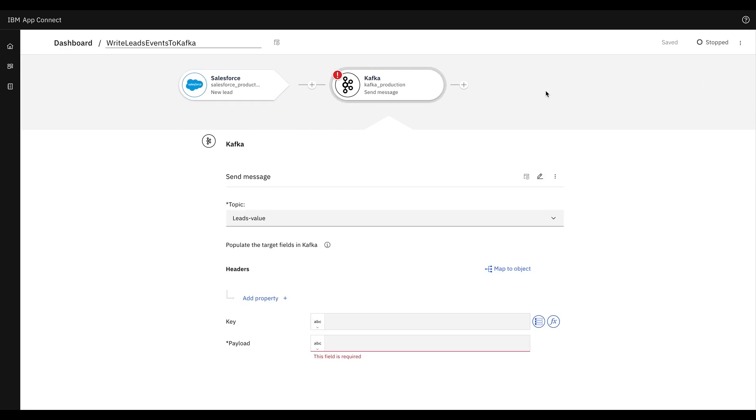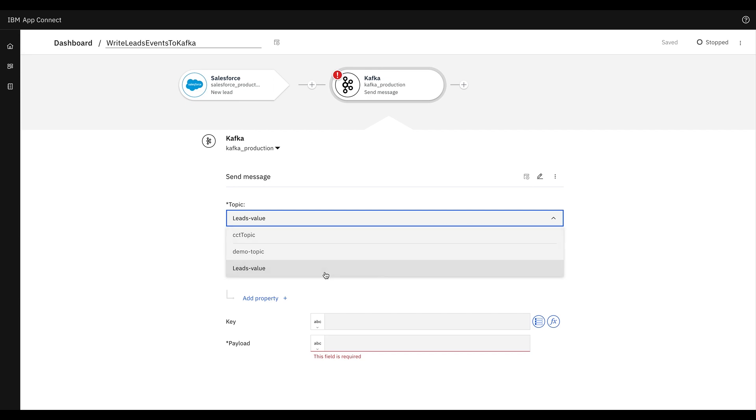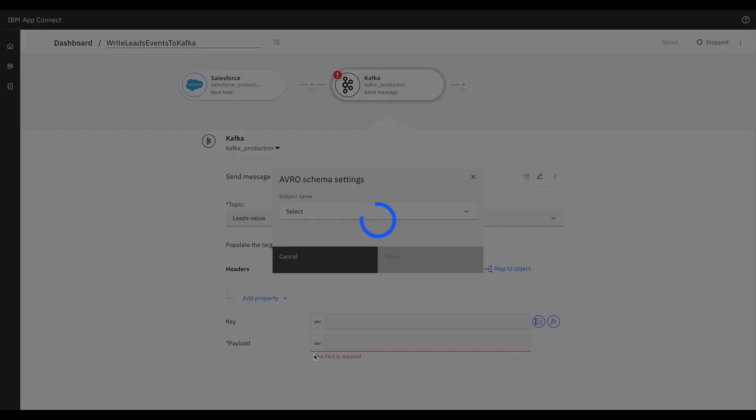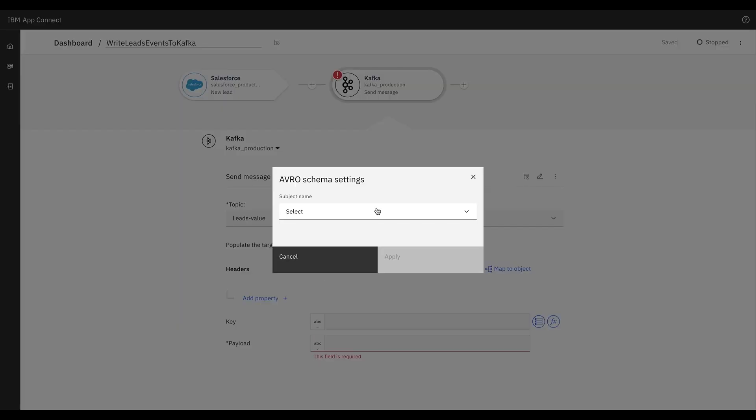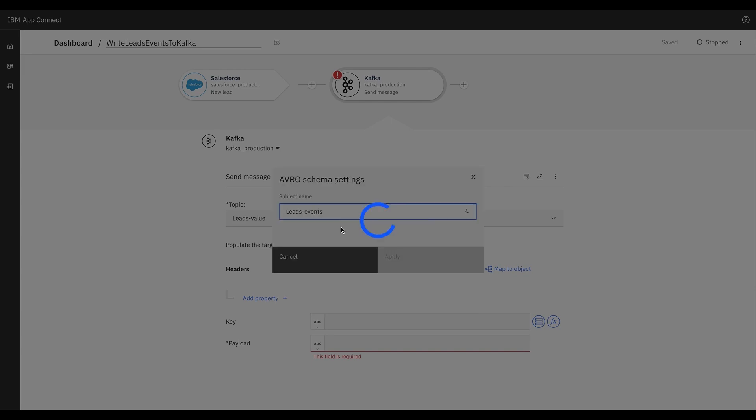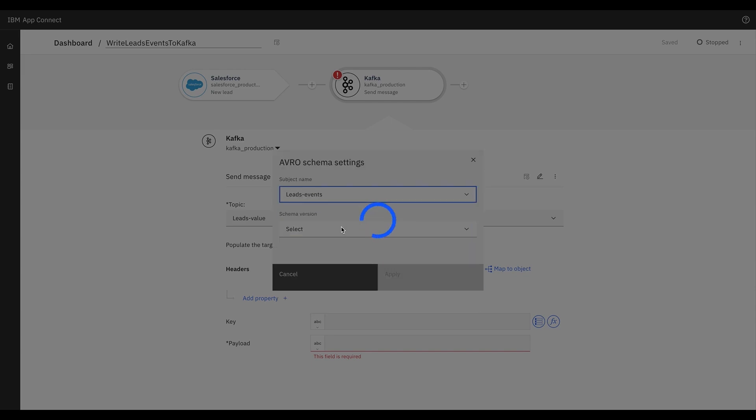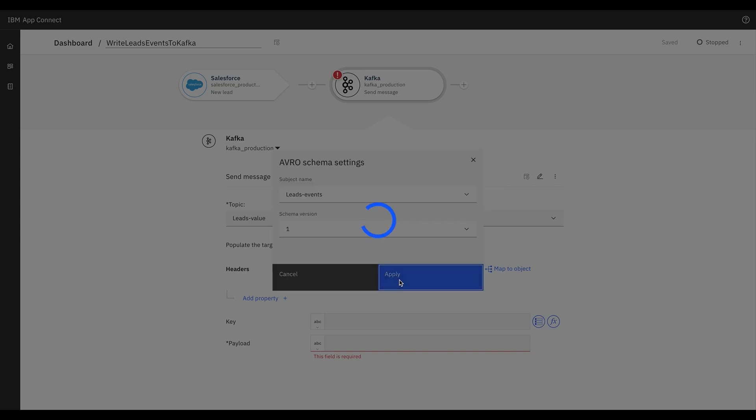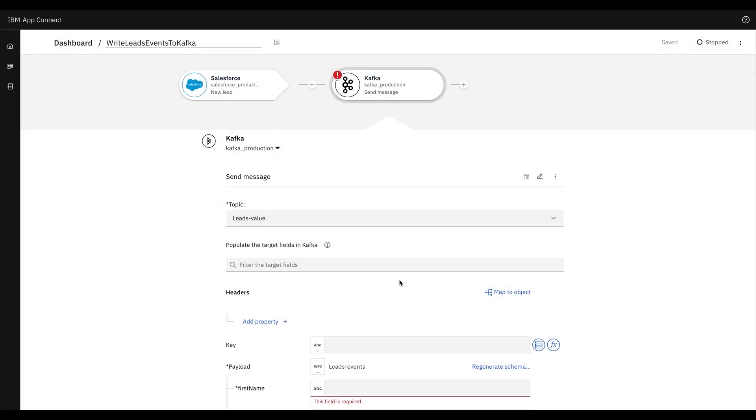In the Kafka send message node, we'll choose a topic where we want to put the message containing lead details, and then we'll choose the Avro or JSON format for the schema that will be used to encode the message consisting of lead details. Once the popup appears, we will select subject name and then schema version, and then we'll click on apply which will then render the schema of our choice.